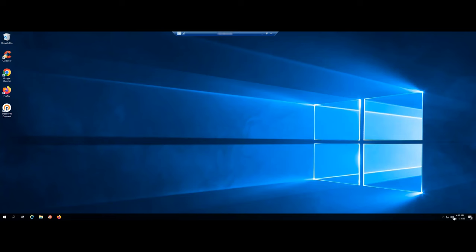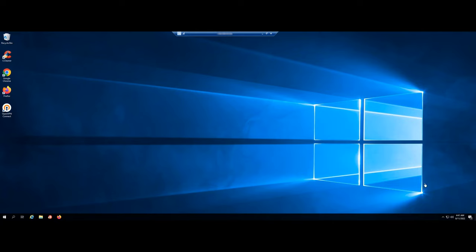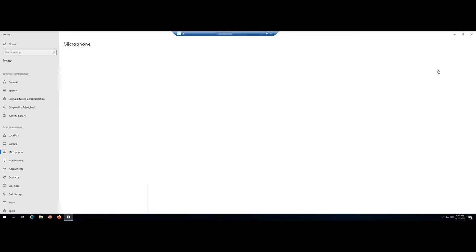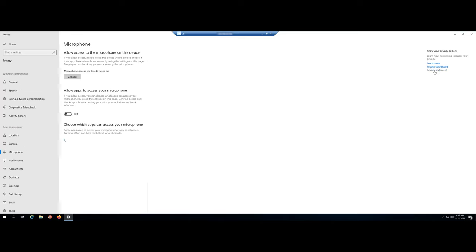Then right-click on the speaker icon in the right corner of the screen. Select Open Sound Setting. Select Microphone Privacy Setting. Allow the apps to access your microphone. Switch to the On Mode.